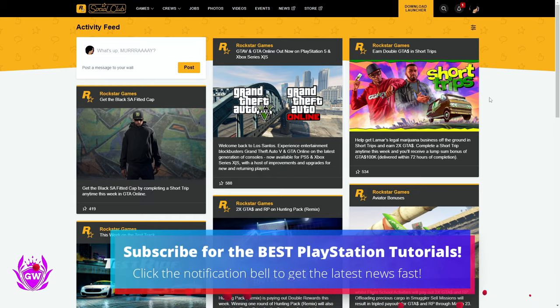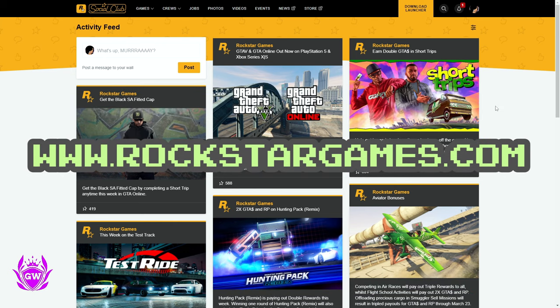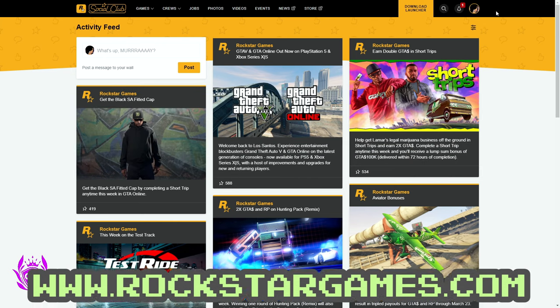I'll leave links down below in the description and the pinned comment, so this is super easy for you. And then you want to log in.